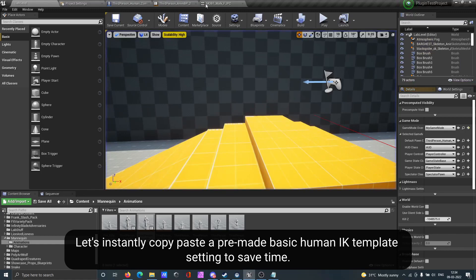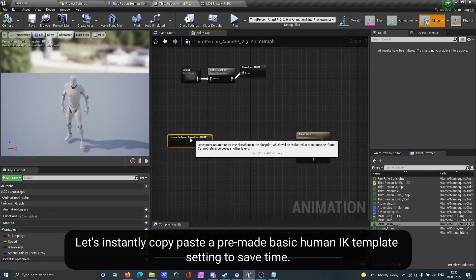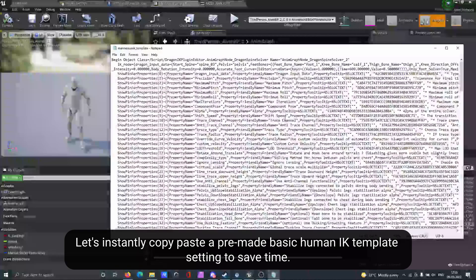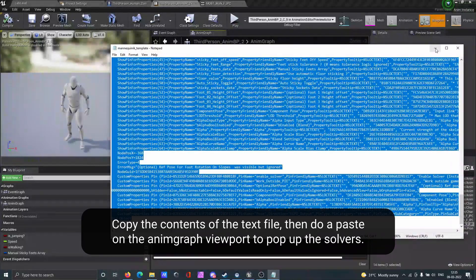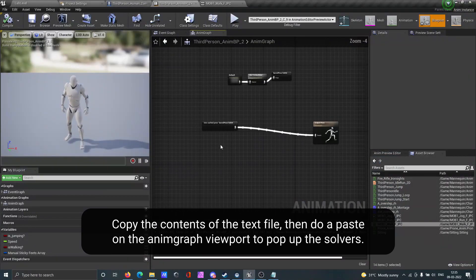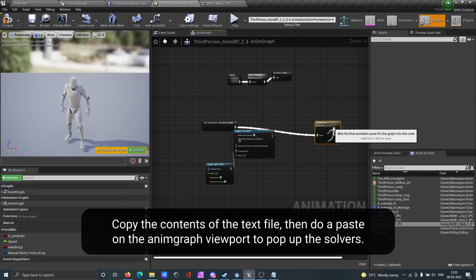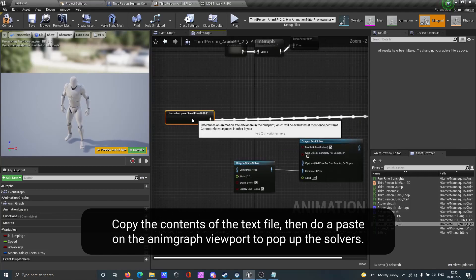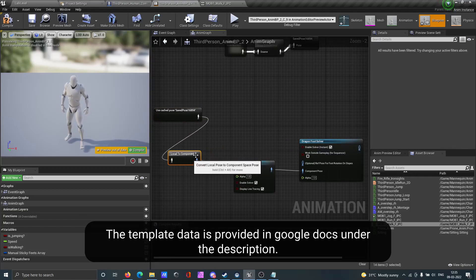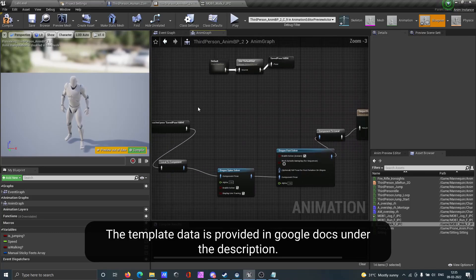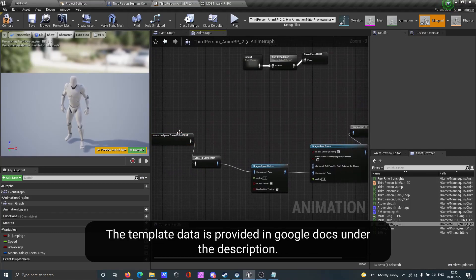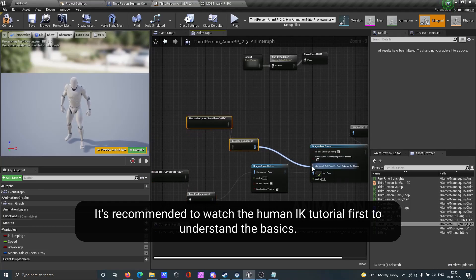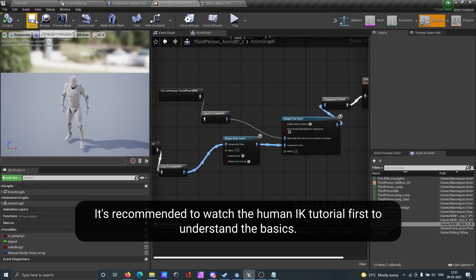Let's instantly copy-paste a pre-made basic Human IK template setting to save time. Copy the contents of the text file, then paste on the animation graph to see the preset IK solvers instantly popping up. The template data is provided in Google Docs under the description. It's recommended to watch the Human IK tutorial first to understand the basics.